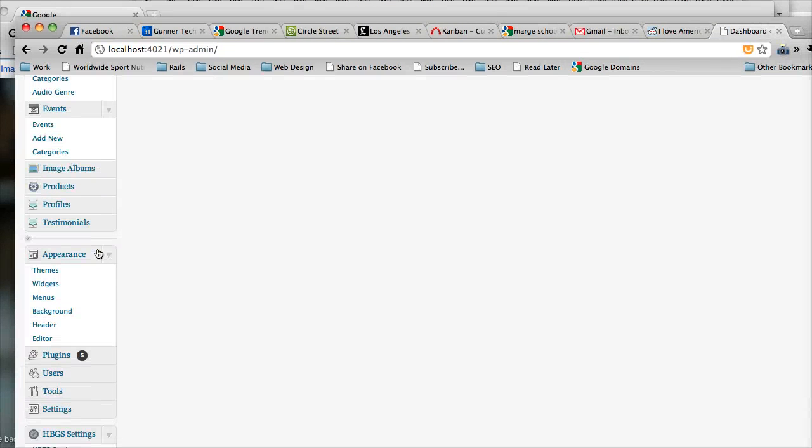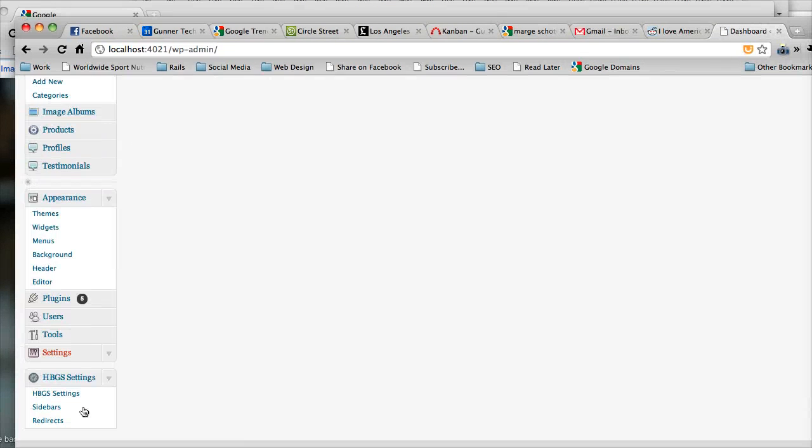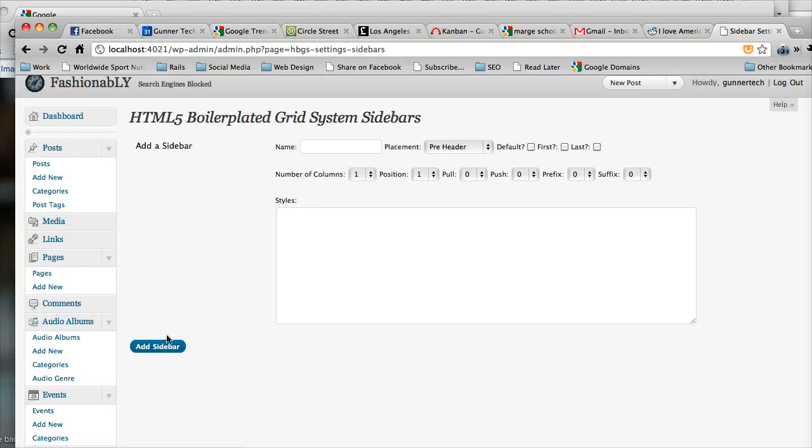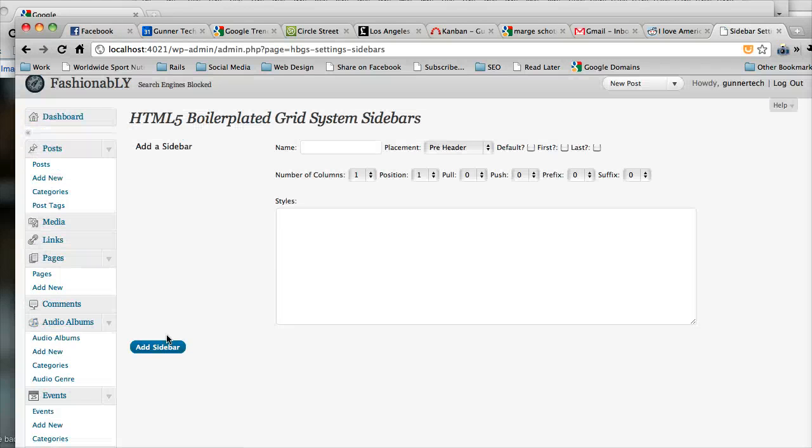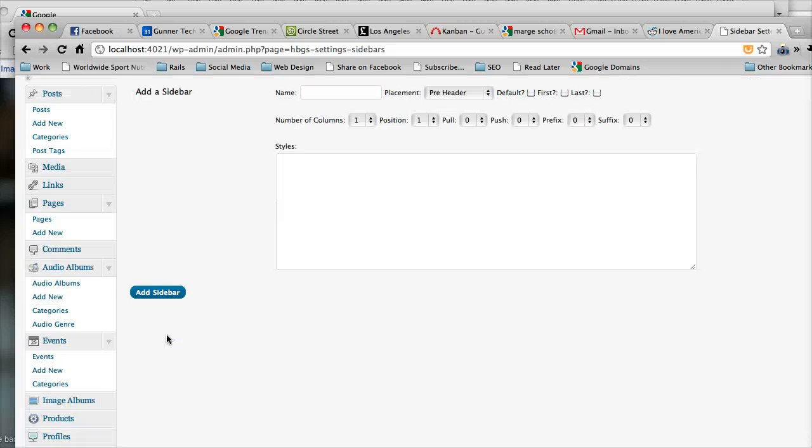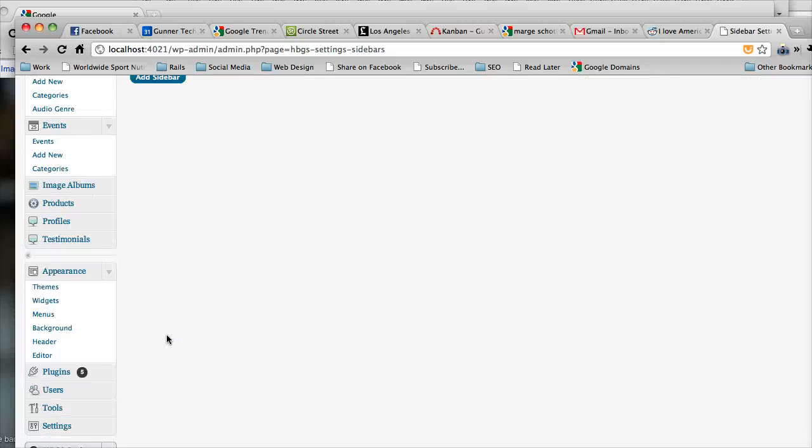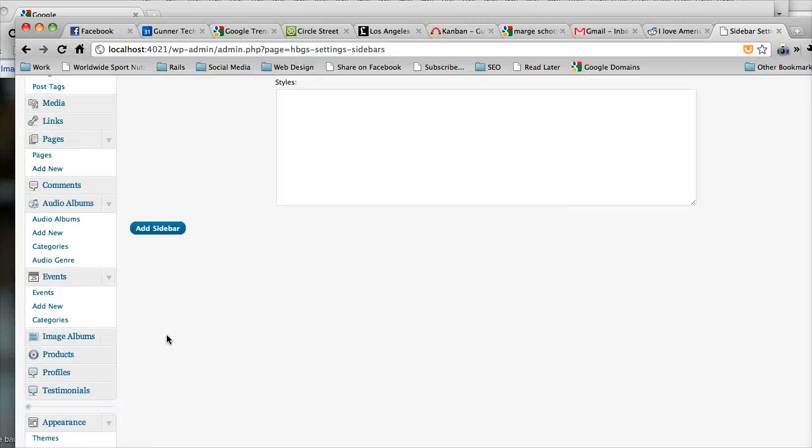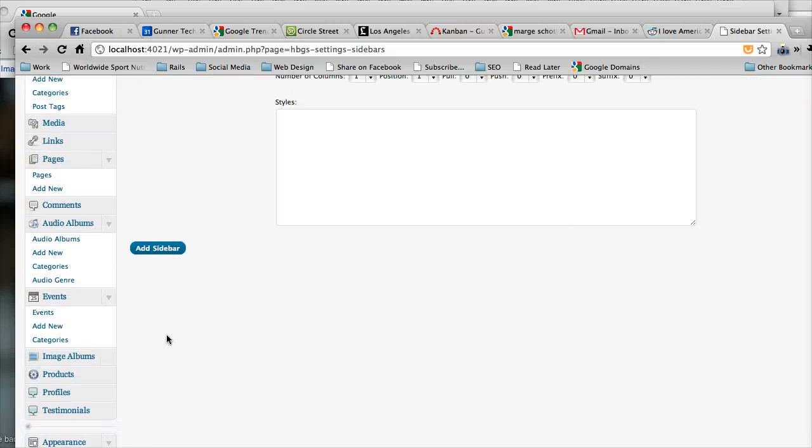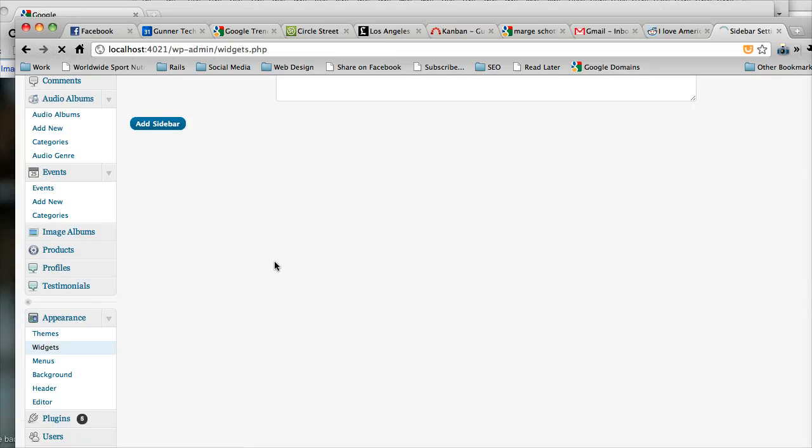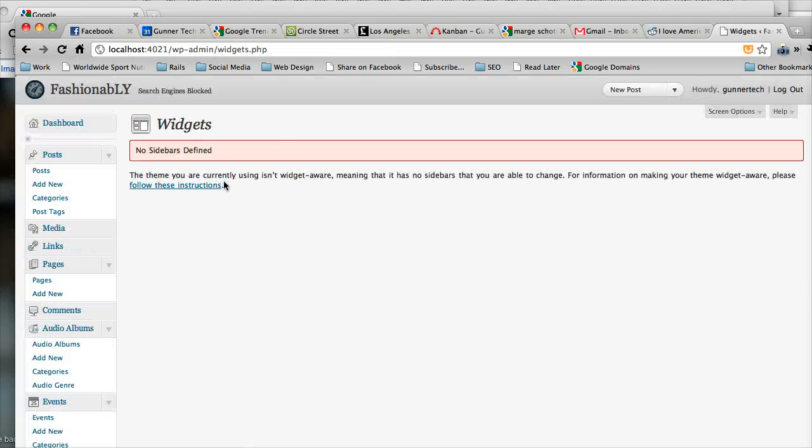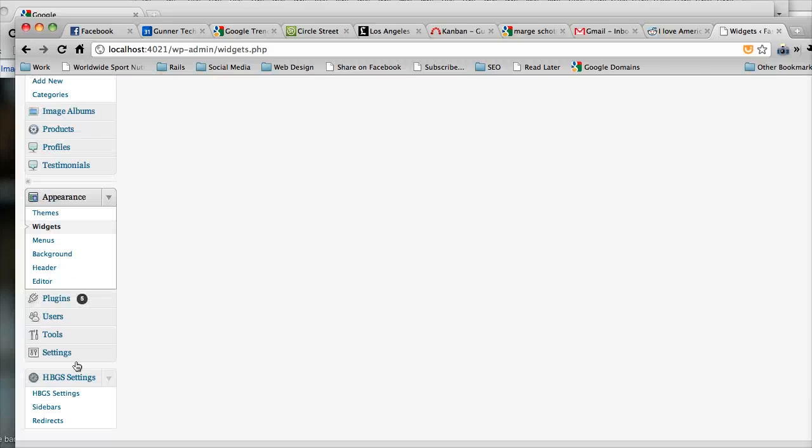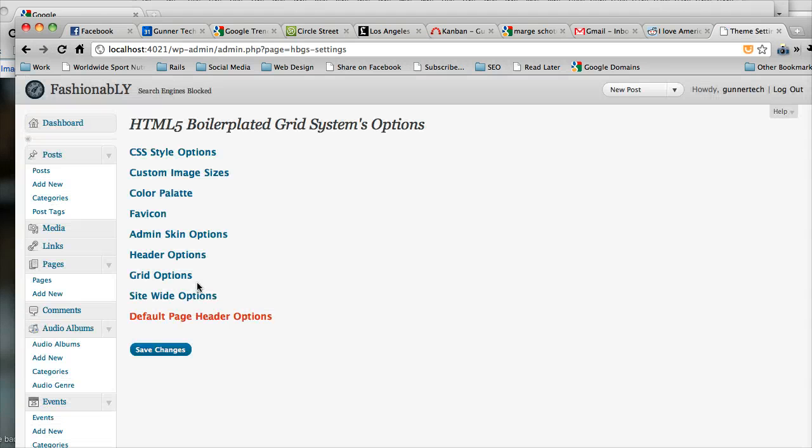And we're going to go down here and we're going to go to at the very bottom sidebars. So right now, you see we have no sidebars added. And right now, with no sidebars added, if you go to the widgets area, it says no sidebars defined. Well, lo and behold. So you can't add any widgets yet. So let's go ahead and add a sidebar.